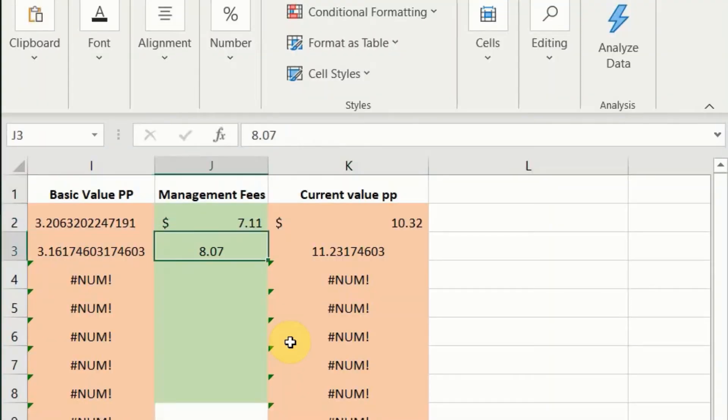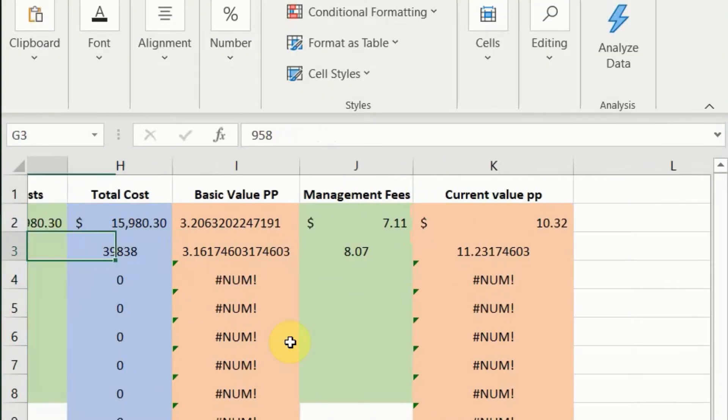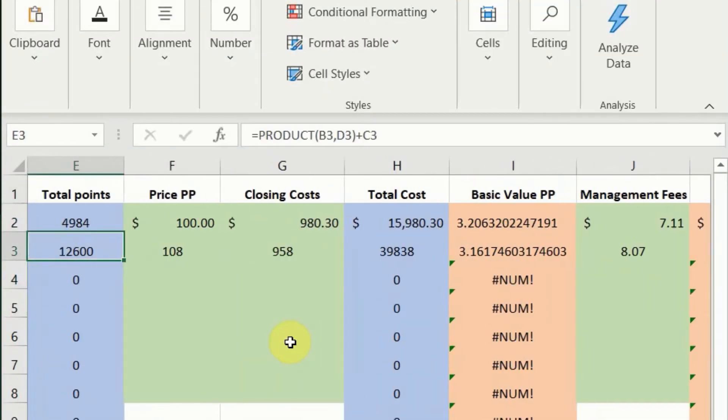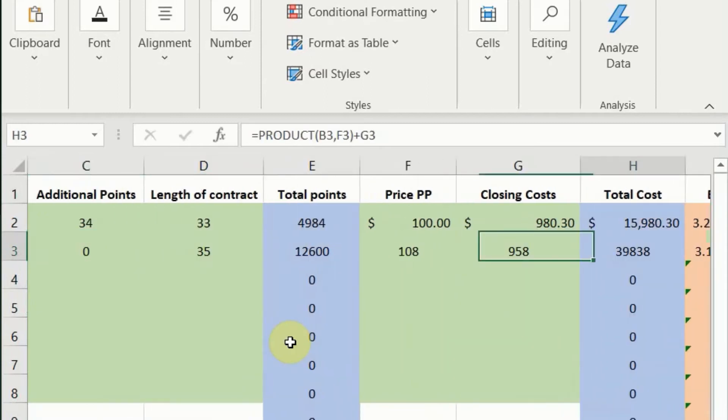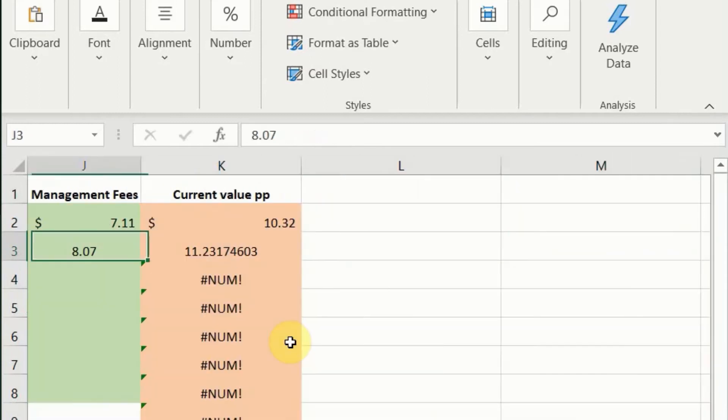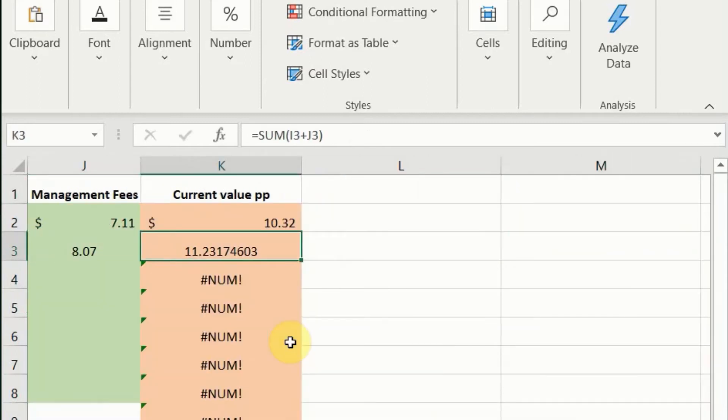That gives us very very comparable to the Saratoga Springs one because even though it's more dollars per point it's got a longer length of contract so it's $3.16. But then we add the management fees which are higher at Animal Kingdom Lodge and that gives us a current price of $11.23. You've got to really keep an eye on these management fees when shopping around, not just the price that you're paying for the contract, because those are the ones that you're going to be paying every year and they will make a big difference to the value. You can see here it's just under a dollar more per point in real money when you're spending those points.